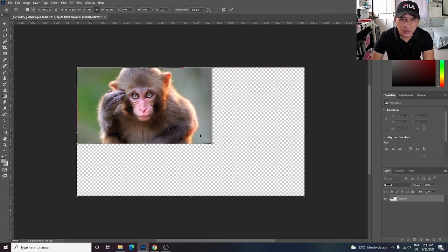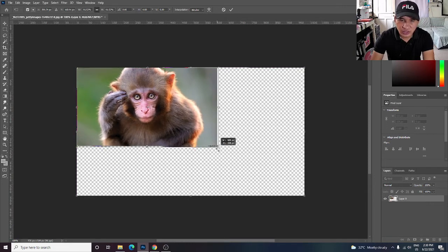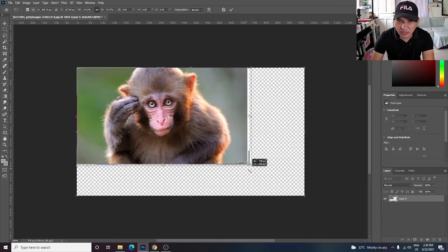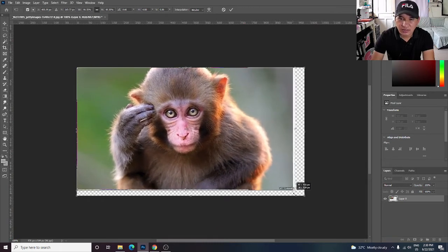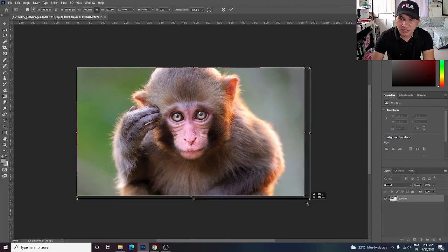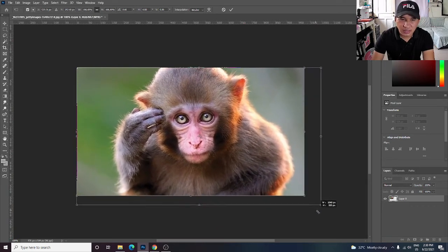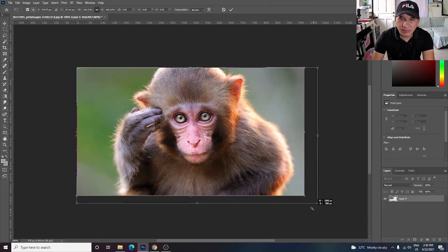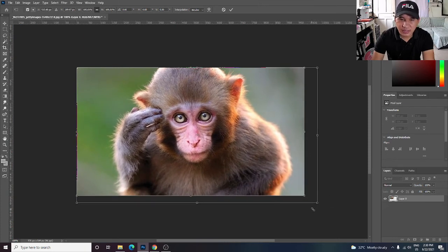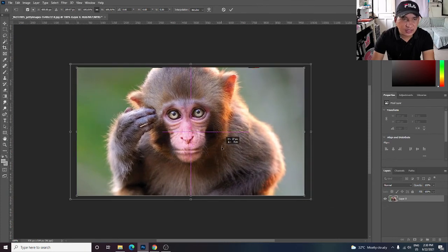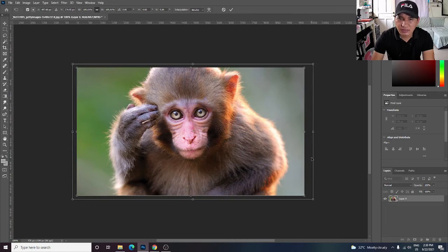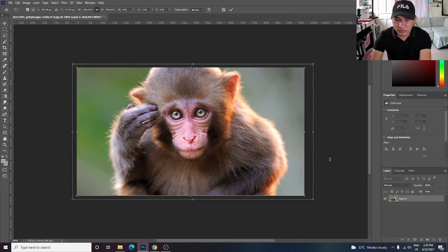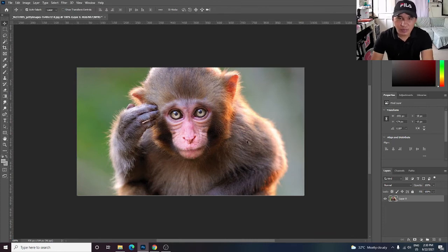If I check this one, your image will stretch in the same size and the same aspect ratio. So that's it guys.